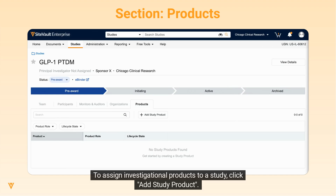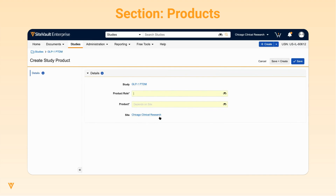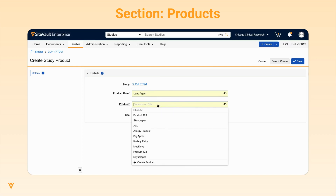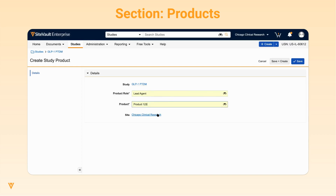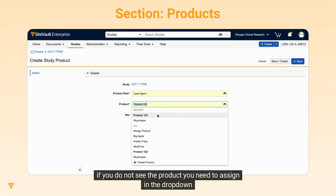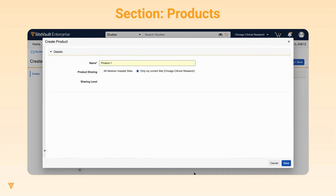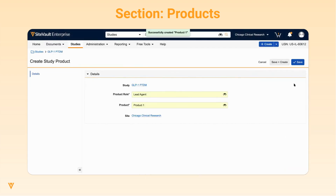To assign investigational products to a study, click Add Study Product. Select the product role and product. If you do not see the product you need to assign in the dropdown, choose the Create Product option and enter the name of the product. Lastly, click Save.